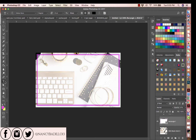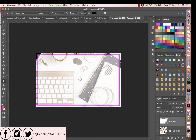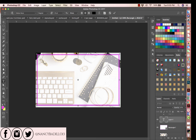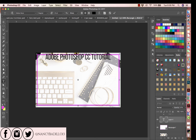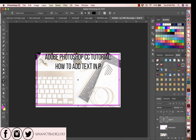Once you select the layer, click on T for text. You have two main options: horizontal type tool, which writes horizontally, and vertical type tool, which writes up and down. For this video I'm going to use horizontal. The next step is to click on the screen and start typing. I'm going to type 'Adobe Photoshop CC Tutorial' then press Enter and type 'How to add text in Photoshop.'